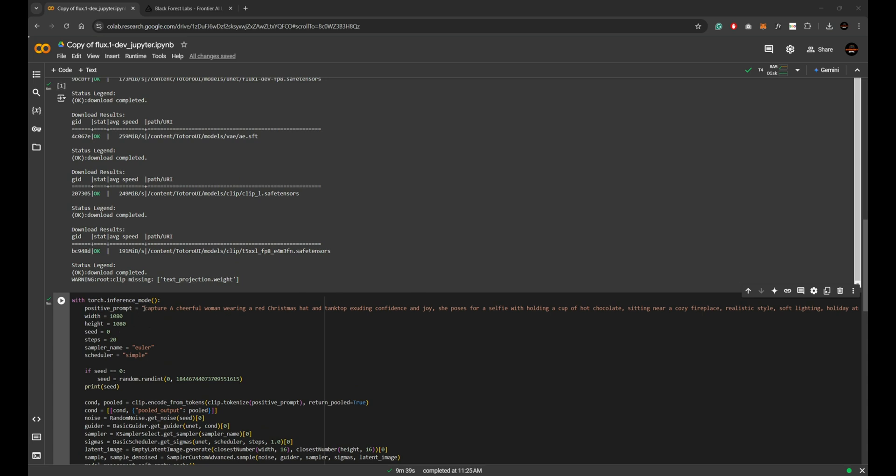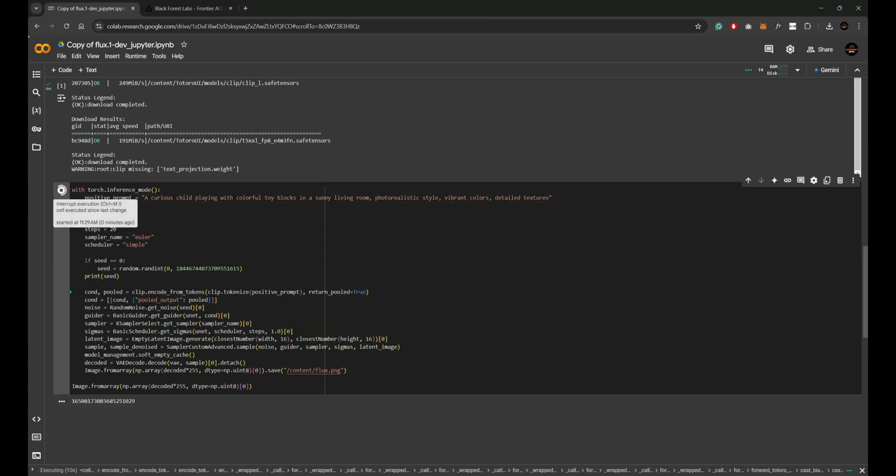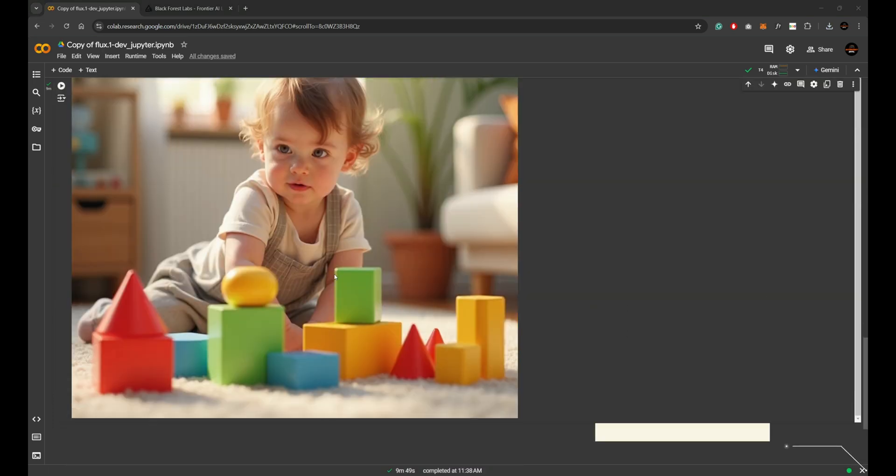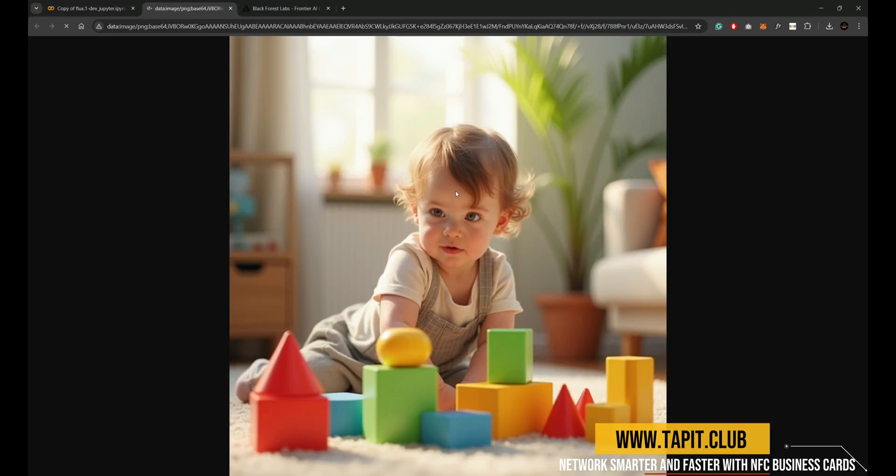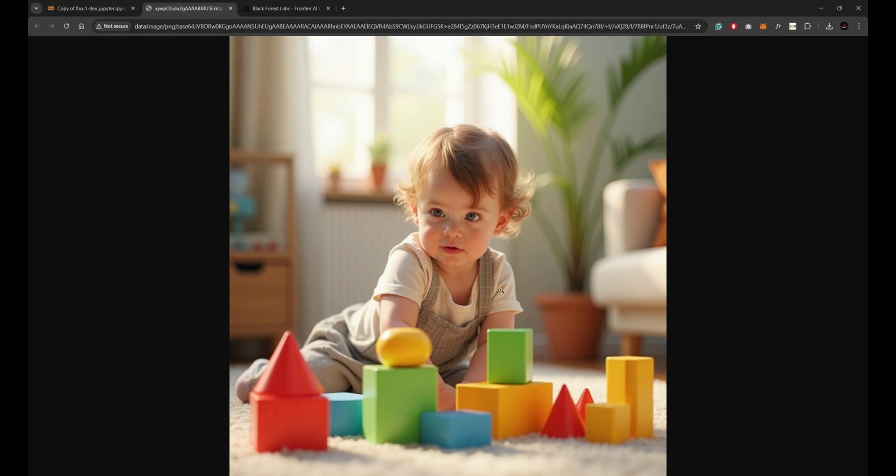Next I tried a prompt for a child playing with cubes. The results were incredible: realistic eyes, detailed hands, and well-placed cubes. The hair was also generated with impressive realism.